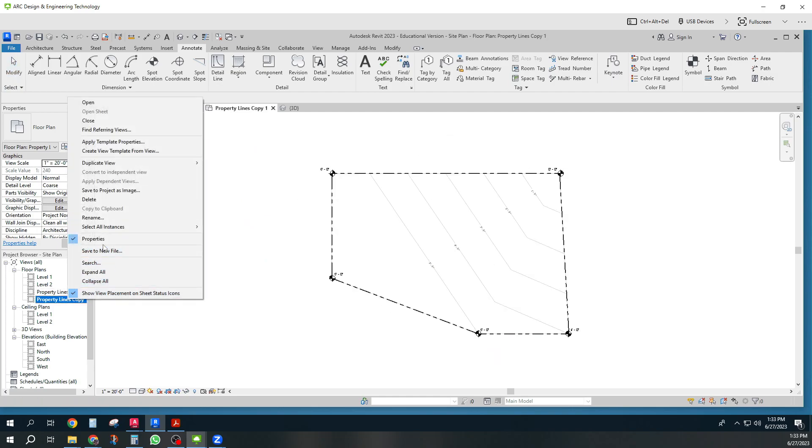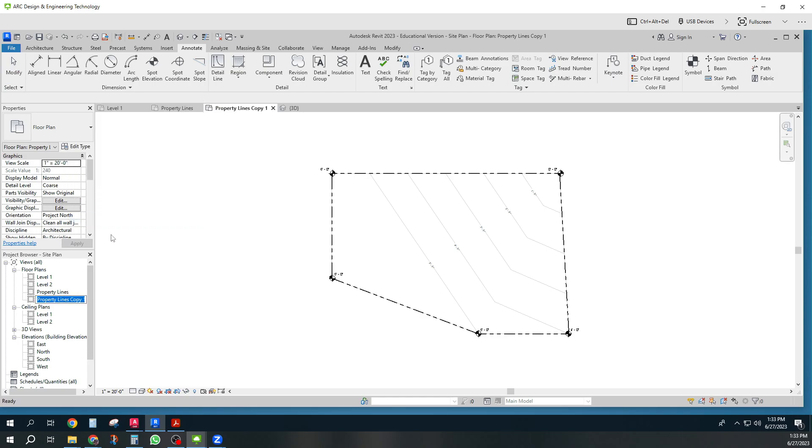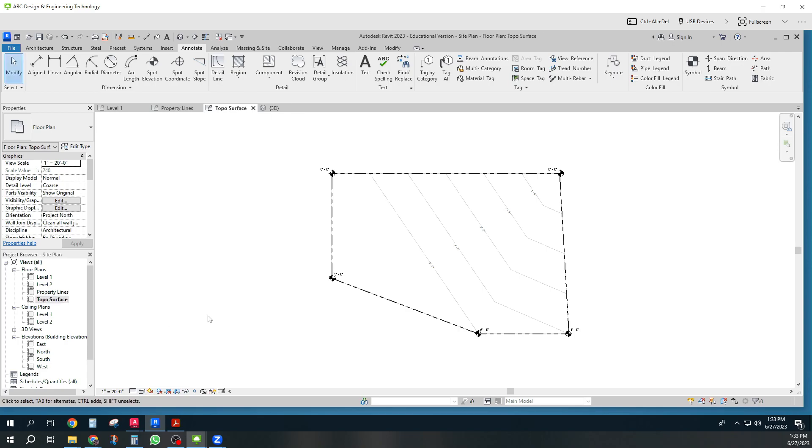And this one would be topo surface. So I'm going to rename it. There you go. So now you know the basics of civil surfaces and site plans in Revit.